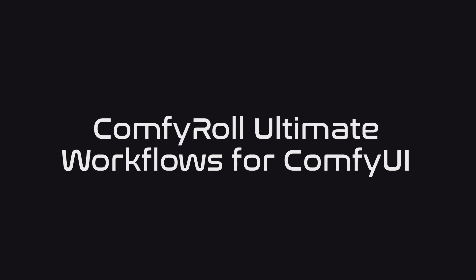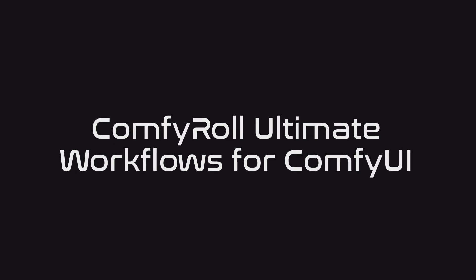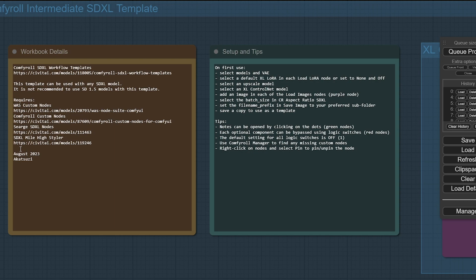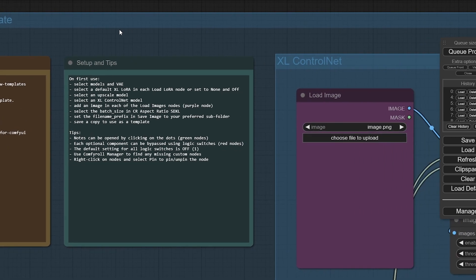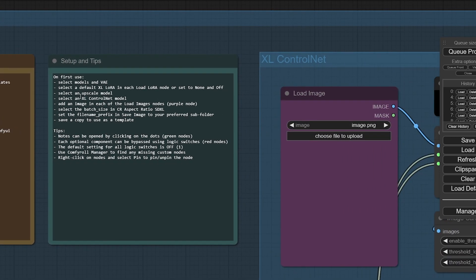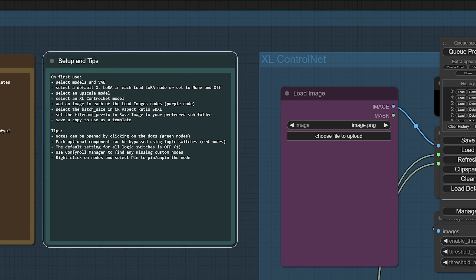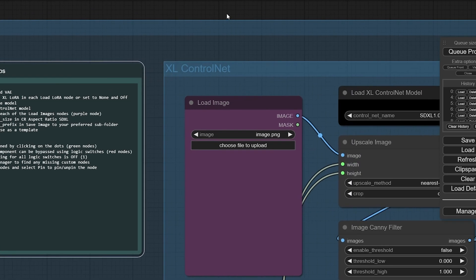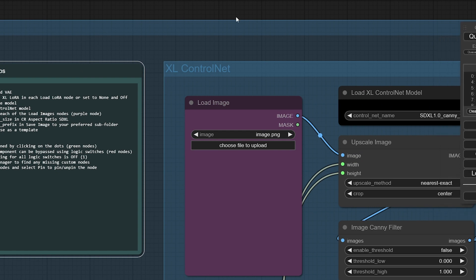So for intermediate users, you've got the template with these nodes installed. The first thing is it has the setup and works through here, so let's go through these one by one. If we just hit queue prompt right away it's going to break, so we need to make sure all these steps are followed.